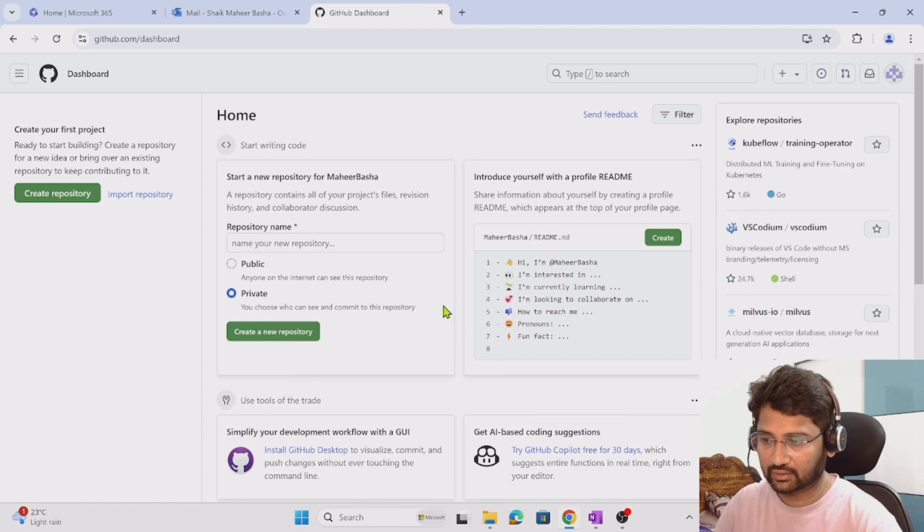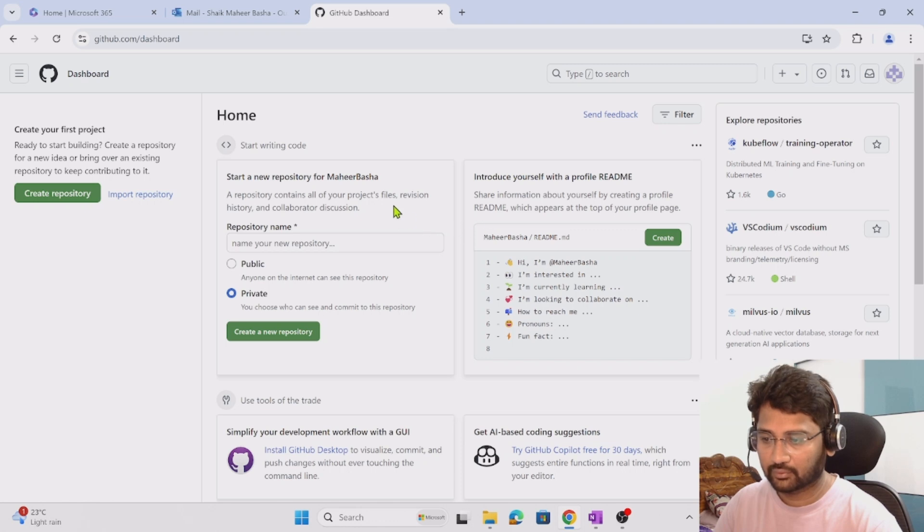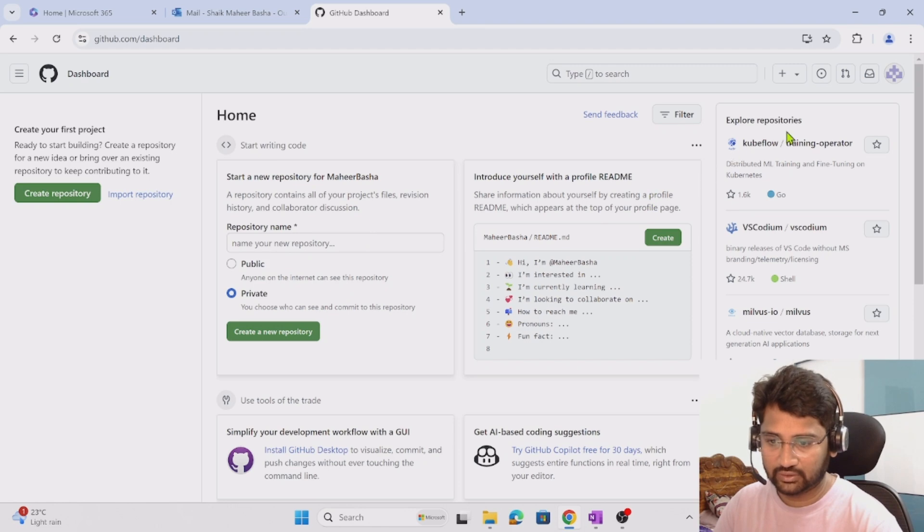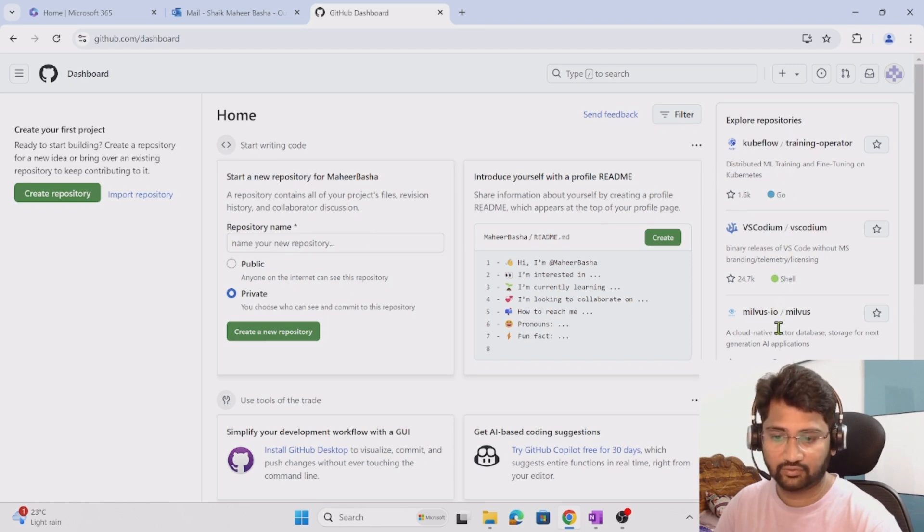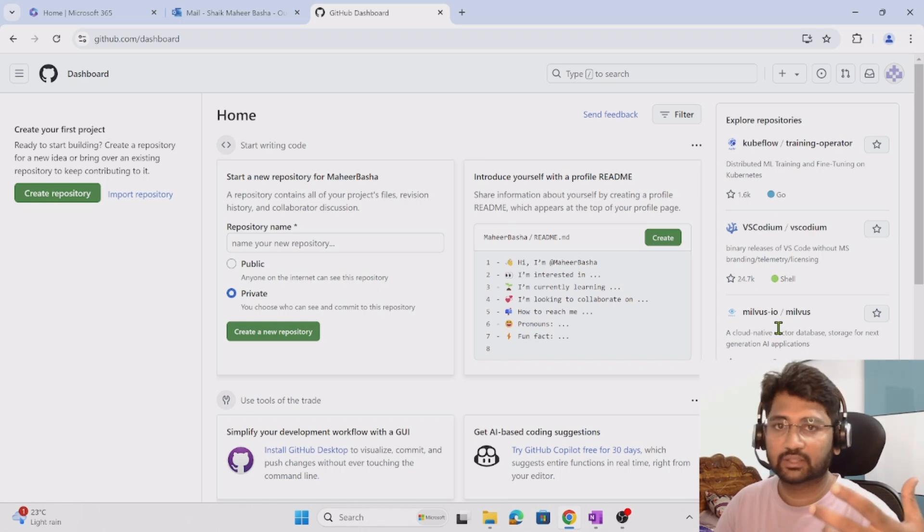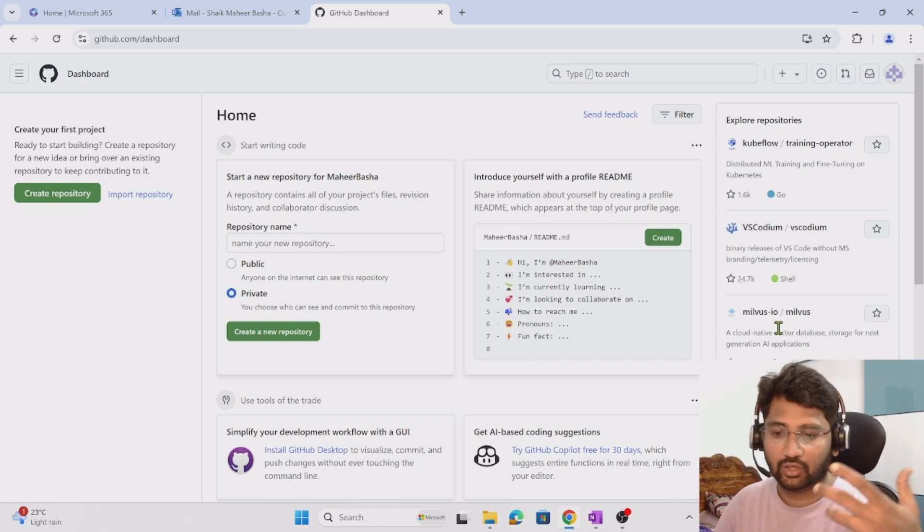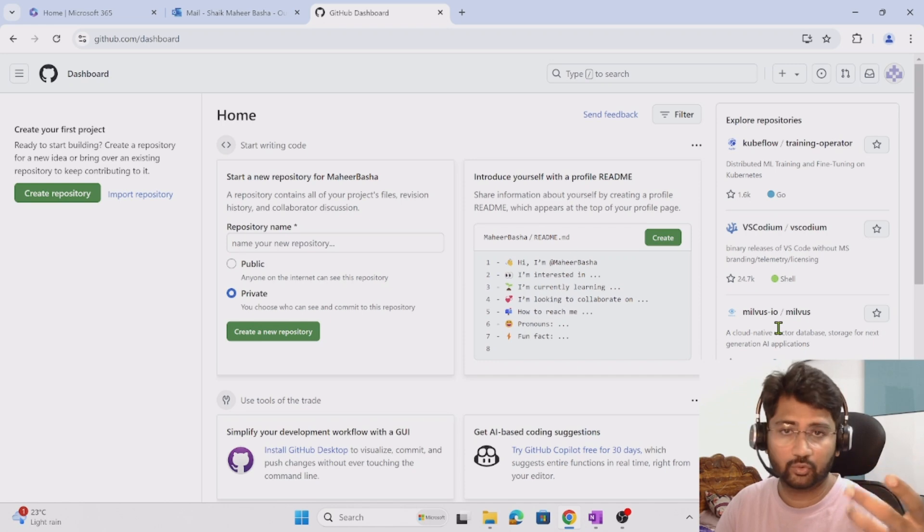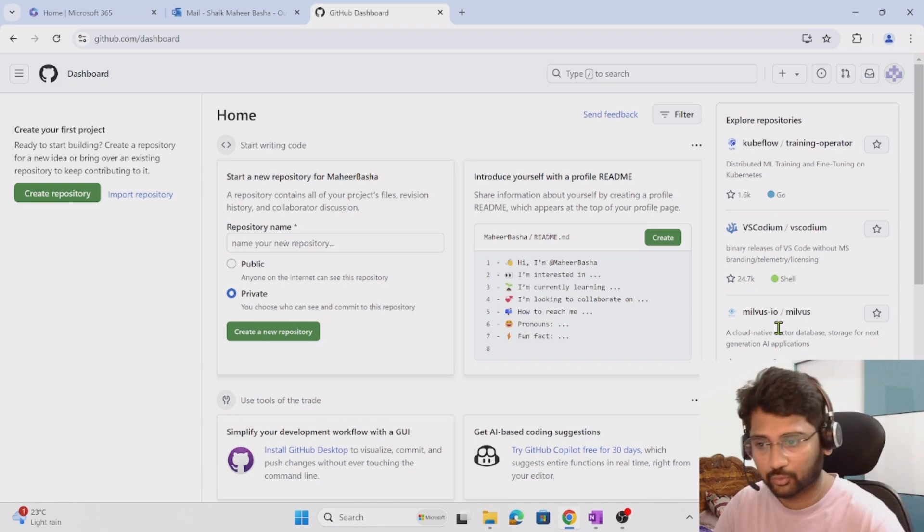You can see there are some suggestions coming from GitHub to create a repository here. Also you can explore some repositories from GitHub, somebody else's repository. If you want to explore it and see if you want to contribute there, you can contribute.